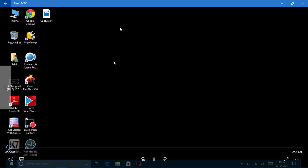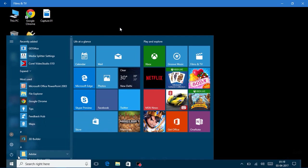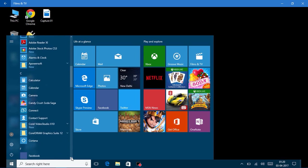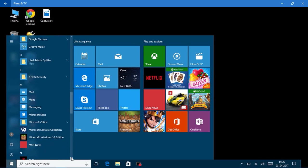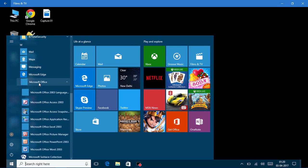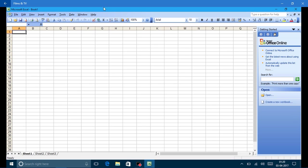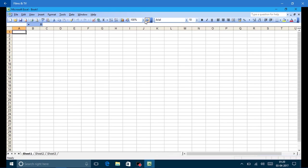In lesson one we will discuss how to use formulas in MS Excel. First of all I am going to open MS Excel from the installed programs. There is a folder Microsoft Office, which contains Microsoft Office Excel 2003. Now the Excel application has been opened. For better visibility I am going to zoom it in to 200%.